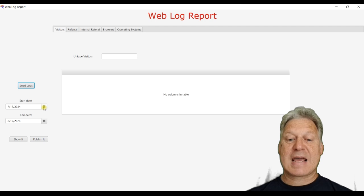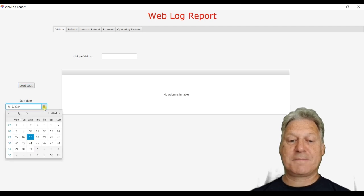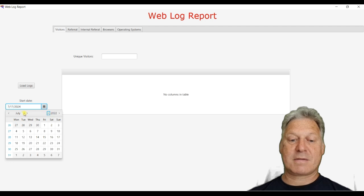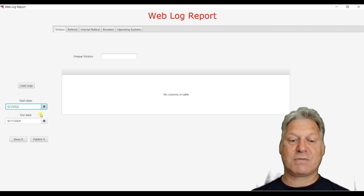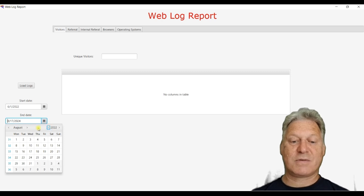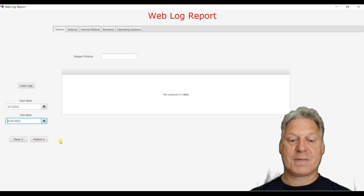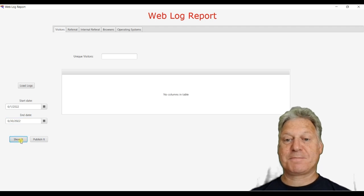And if we want to look at some data, I will pick, I know there's some data from the 1st of June, 2022 to the end of June, 2022. So that's what we'll pick and I'll press the show it button.